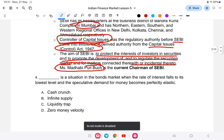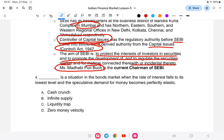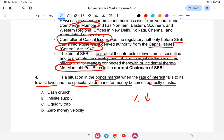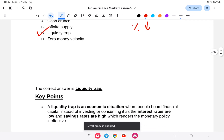The next question describes a situation in the bond market where the rate of interest falls to its lowest level and the speculative demand for money becomes perfectly elastic. This situation in the bond market — where the interest rate falls to the lowest level and speculative demand for money becomes perfectly elastic — is also known as the liquidity trap.